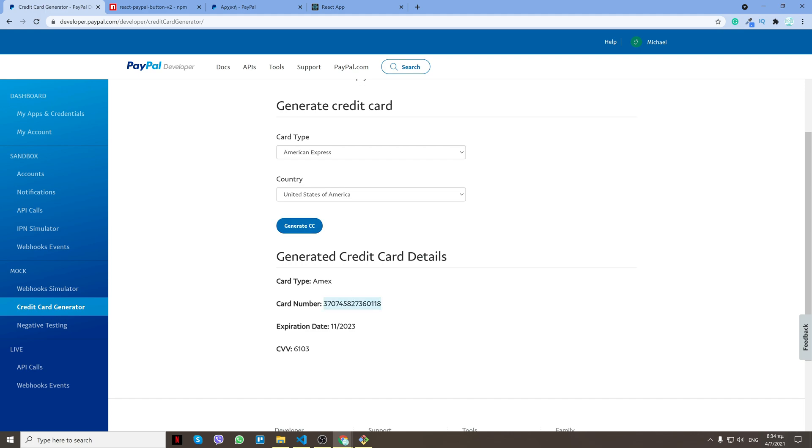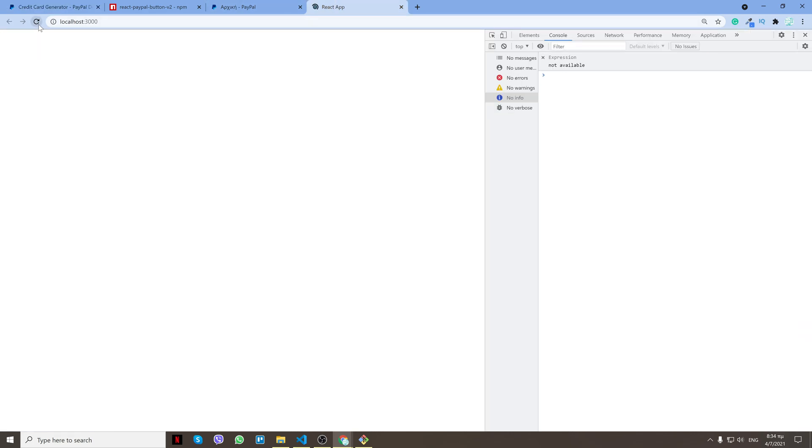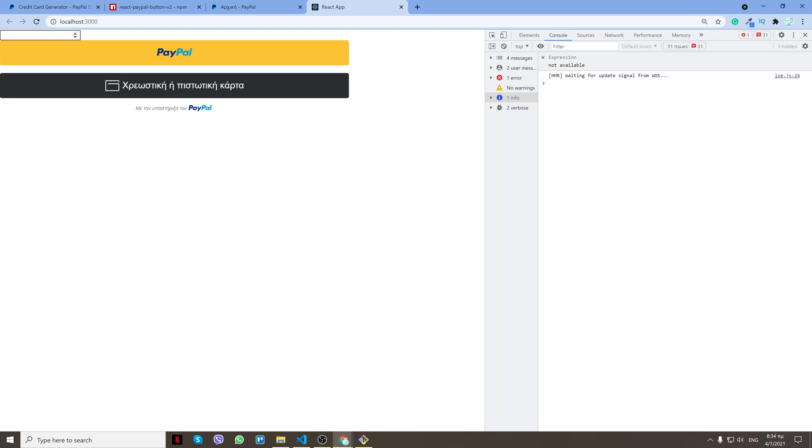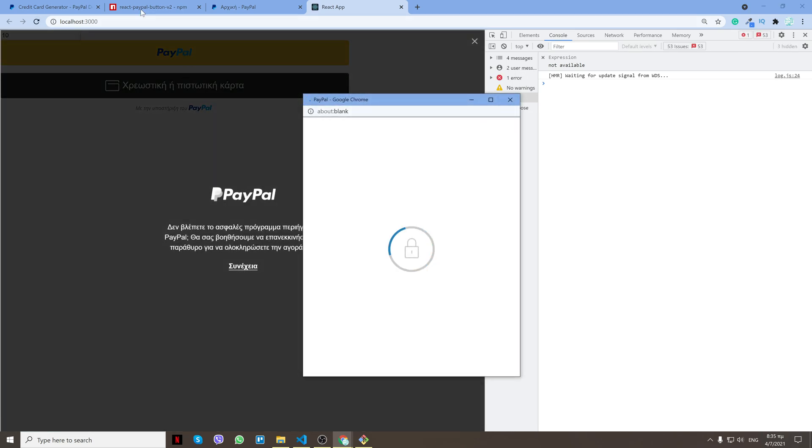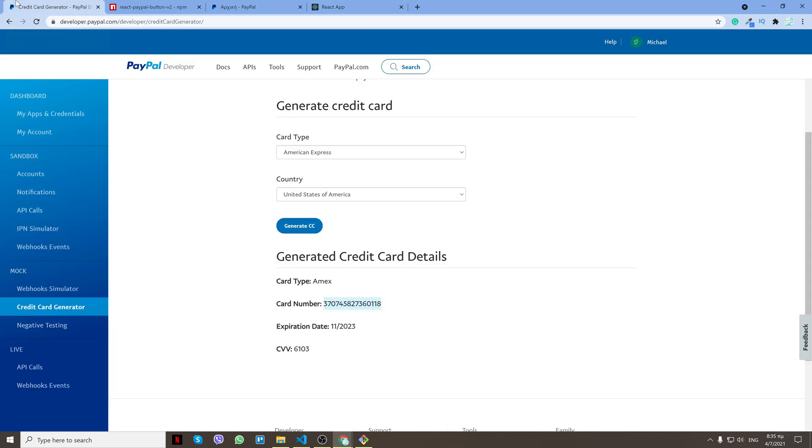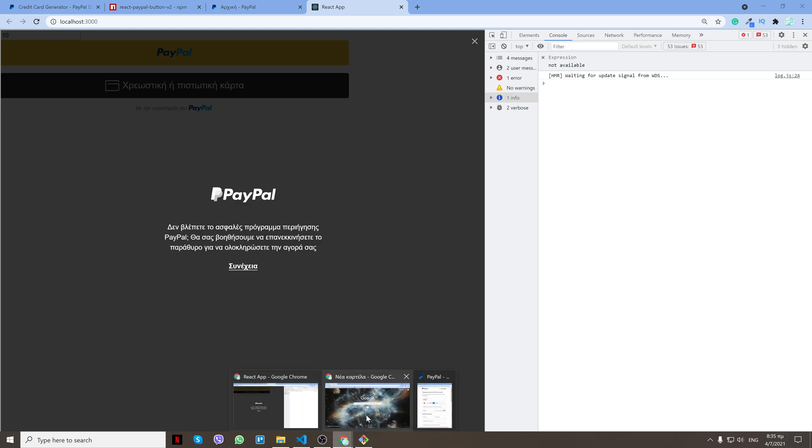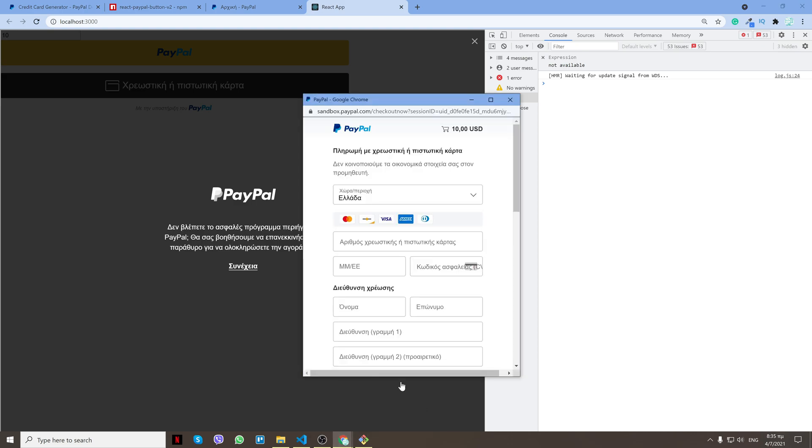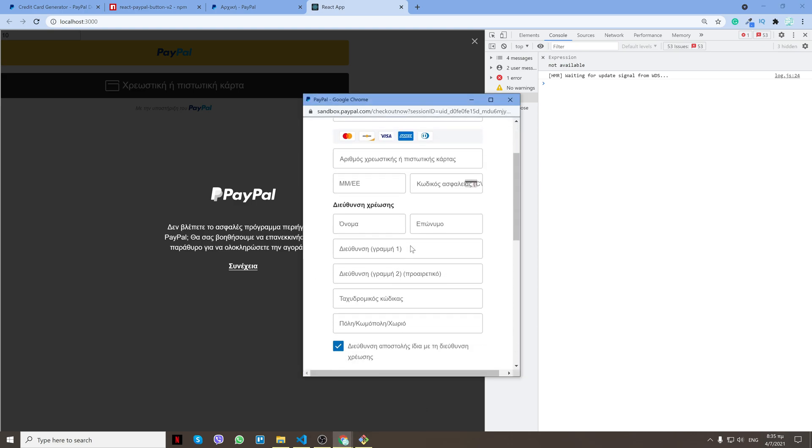Let's go back to my React app, refresh, do 10, use the credit card, and copy paste the data. It gave me a pop-up now, but sometimes it doesn't, sometimes it does. Try it, and as you see, transaction completed by Mike. It worked.